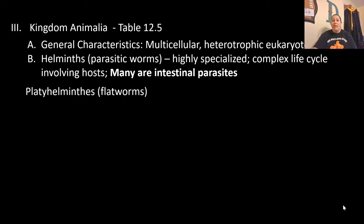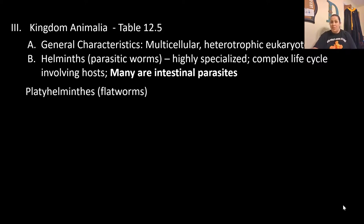The last group of eukaryotes we want to talk about is kingdom Animalia. General characteristics: they are multicellular — there is no single-celled animal — they are heterotrophic consuming their food, and all their cells are eukaryotic with a nucleus and organelles. The group we'll focus on in Animalia are the helminths — the parasitic worms. These are highly specialized animals with a very complex life cycle normally involving multiple hosts. Many of these worm parasites are intestinal parasites that want to get into your digestive system, specifically the intestines.